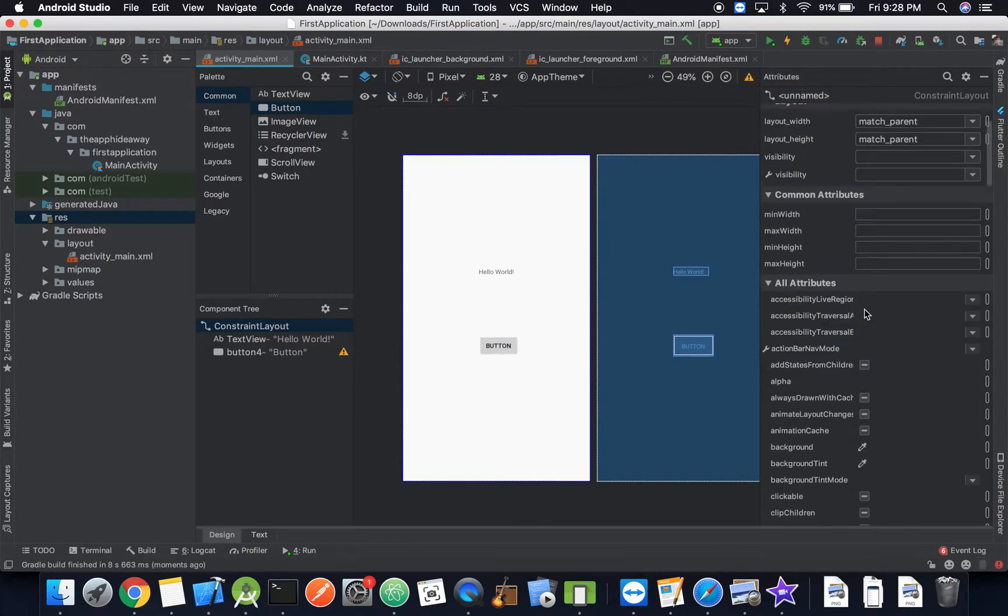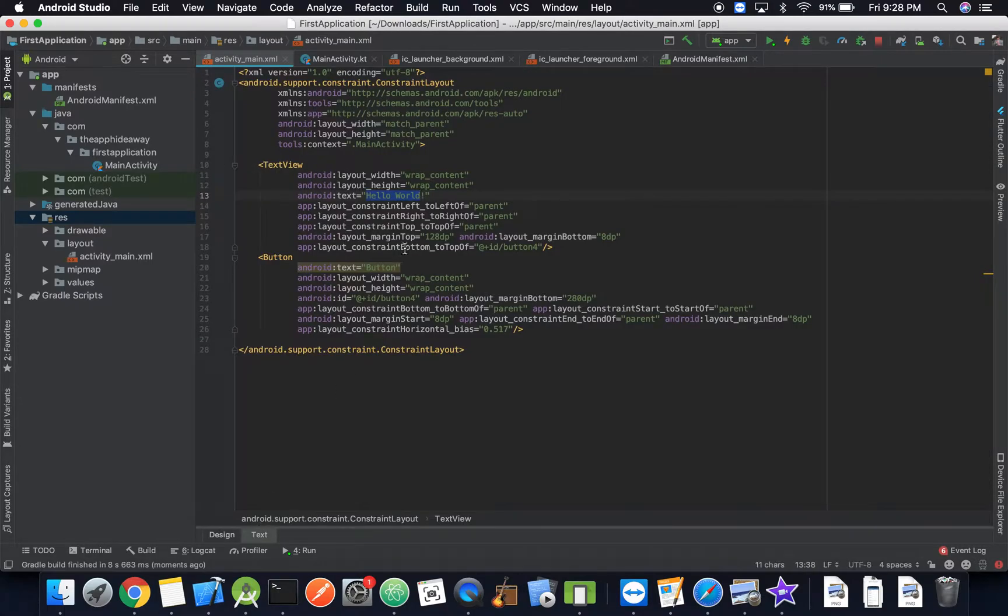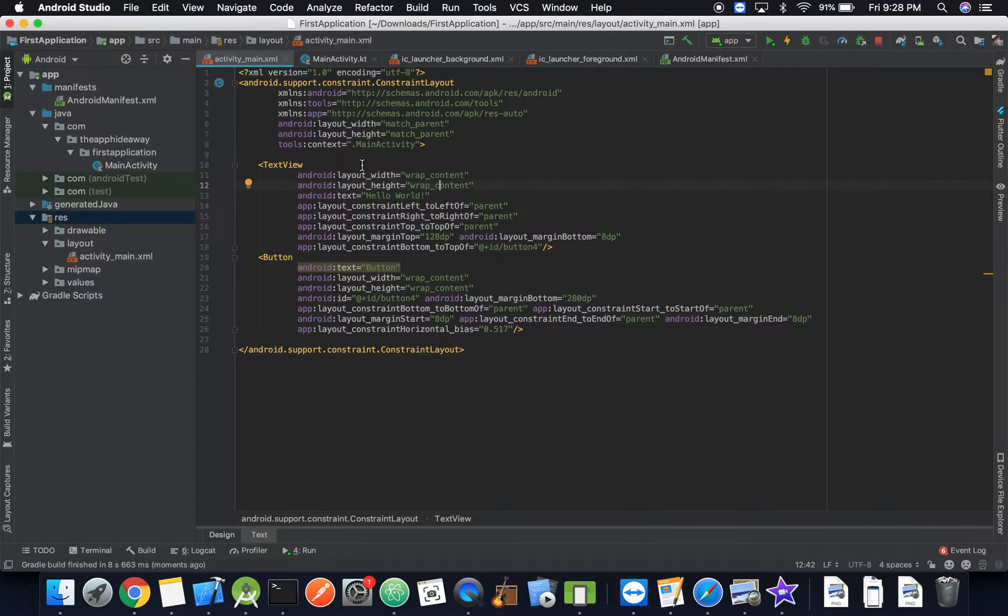We have other properties such as the layout width and height, and so right here it actually says specifically wrap content, and that means that the layout width or the layout height in this case is going to be only as big as it needs to be.